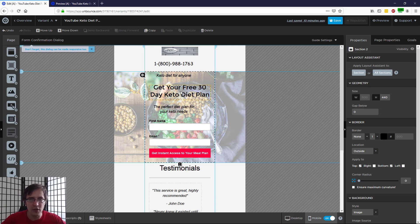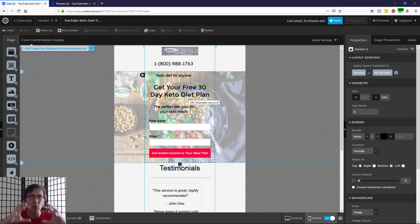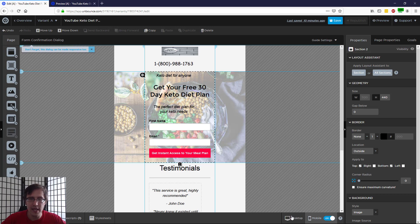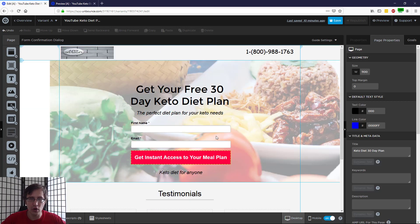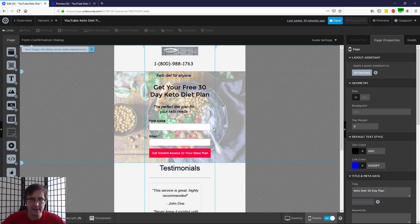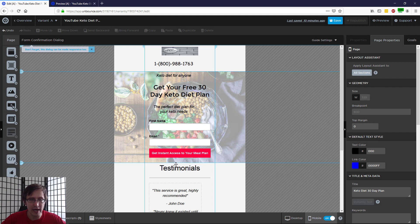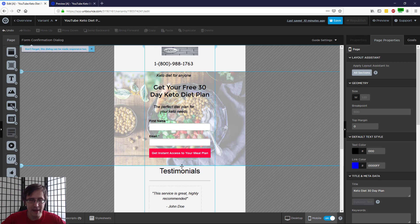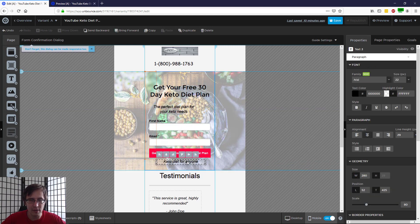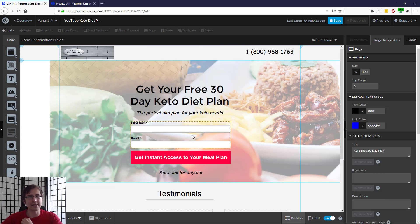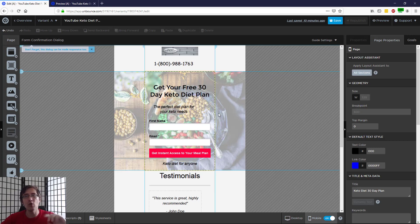Now that we've done the bulk of the work, if you want to adjust any element within a section you can easily move it and it will not affect desktop. If we go to desktop, this is what it looks like. But we want — let's say 'keto diet for anyone' — we want this to be at the bottom. What we can do is expand the section a little bit and add it to the bottom, and you'll see that your desktop version isn't affected.